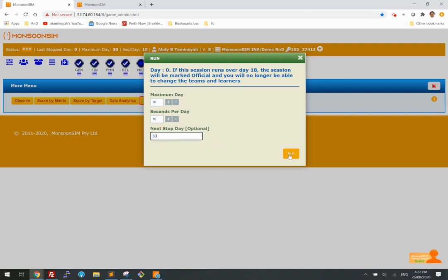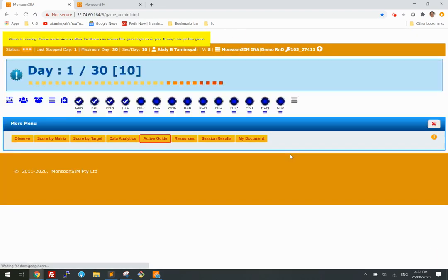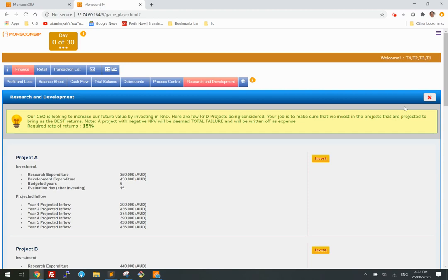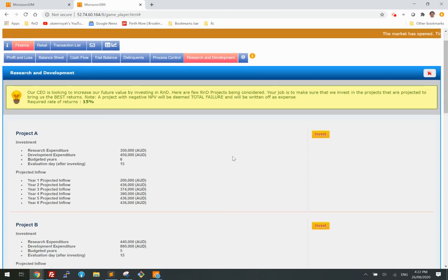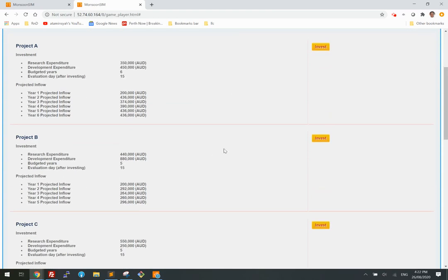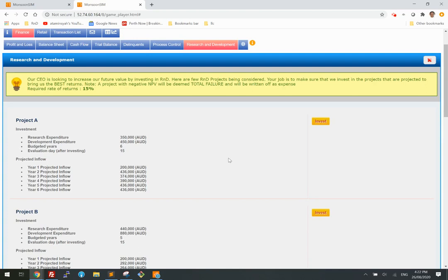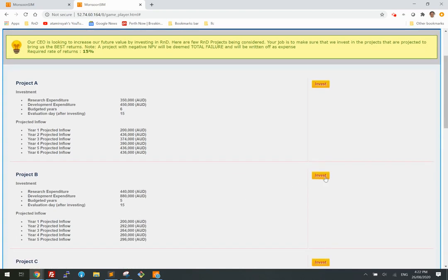Let's go. The game is running and these learners are facing their choices. Let's say this learner picks Project B, which is actually a failed project based on the net present value — we'll see how it's set up later.